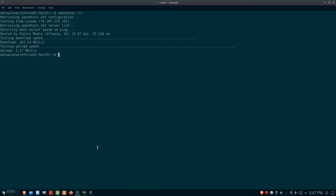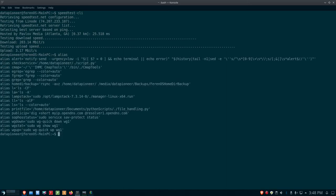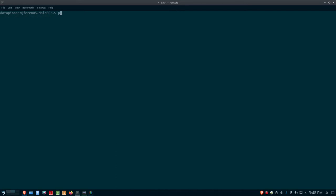I've got another alias called public IP. If I do public IP, it shows me what my public IP address is. That's 74.207.233.107. That's the IP address of my server at Linode in Atlanta. That's not the IP address that I have on my WAN. So that's actually hiding my IP address.